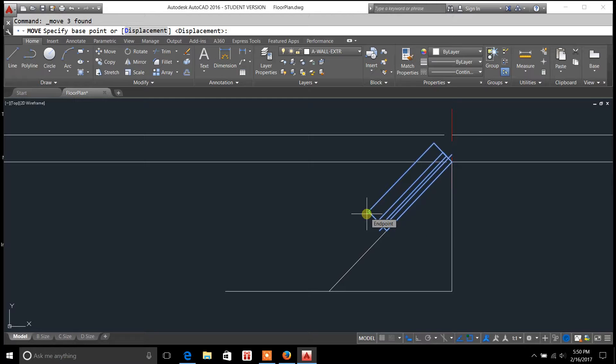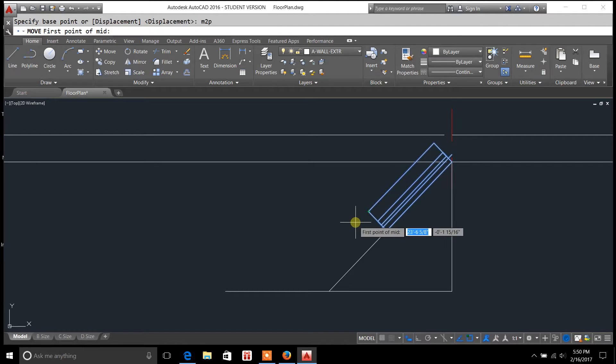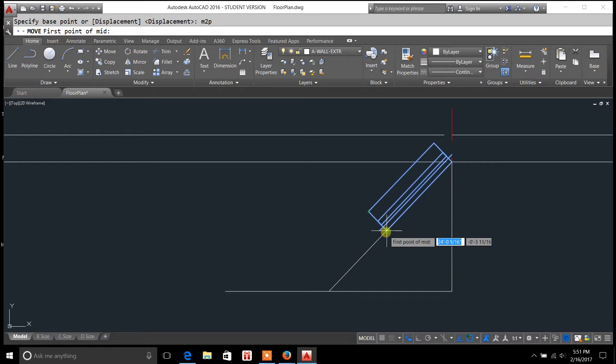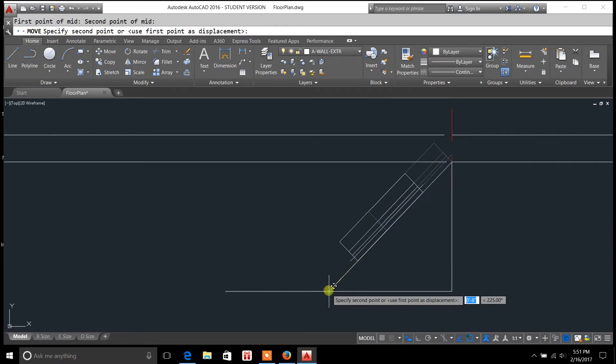So instead of typing in a distance, I'm just going to type in M2P, enter. Now it's going to ask for first point, the first point of the mid, as you're seeing here in the command. So I'll just left click on that, and then it's going to ask for a second point.